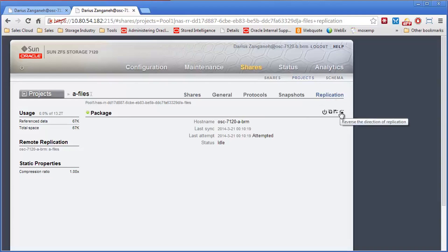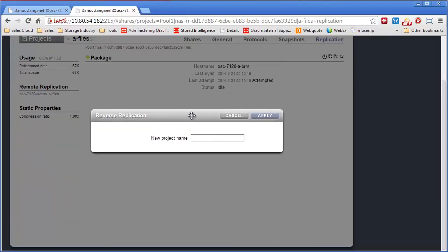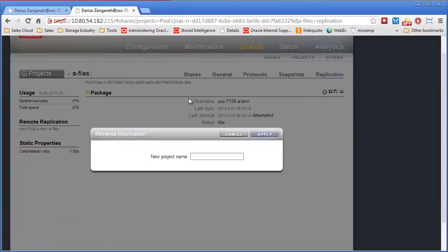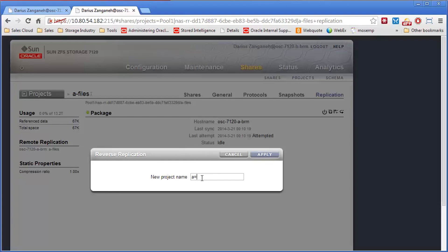So what this will do, if I click it, the first thing it's going to do is say give me what project do you want for this project you're going to reverse, and we'll call it the exact same project name, A-Files.